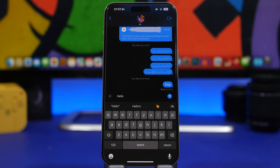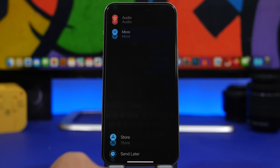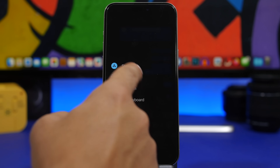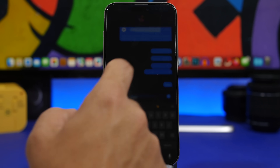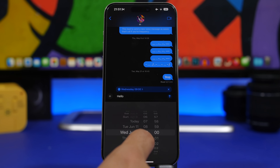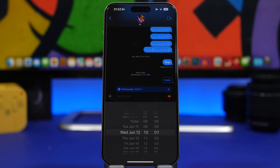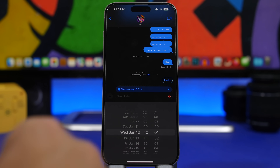A feature that has been requested for a really long time on iOS is finally here in the iMessage app: the ability to schedule messages. Type a message as you normally would, then tap the plus button and find 'Send Later.' Tap it and it shows you an exact date and time picker — pick when you want to send the message, tap the send button, and it will be sent at the exact time and date you selected.